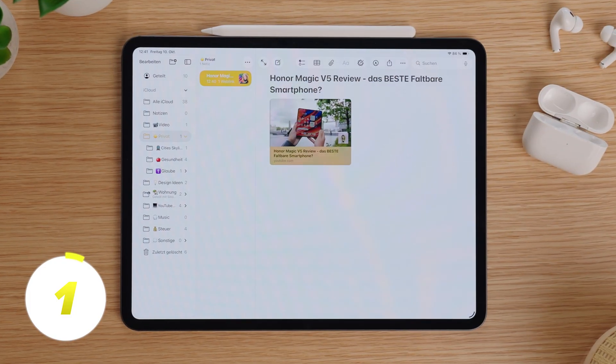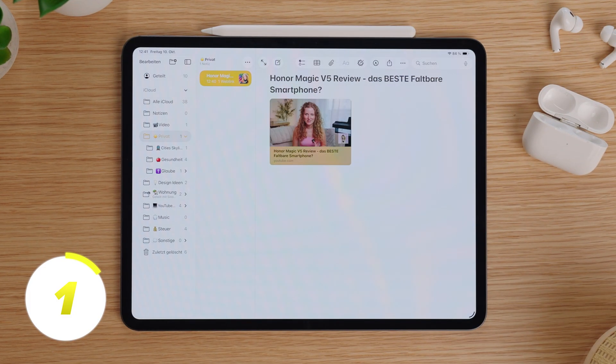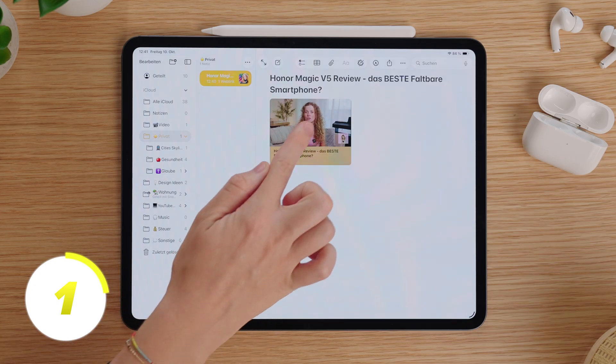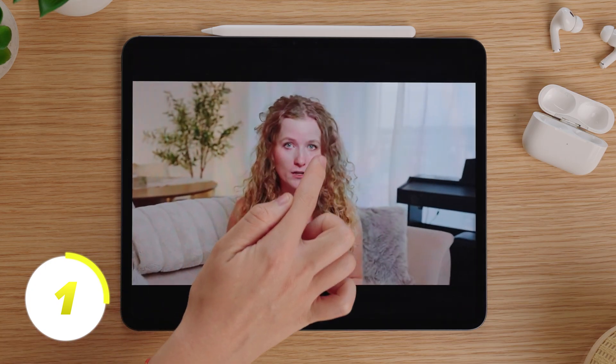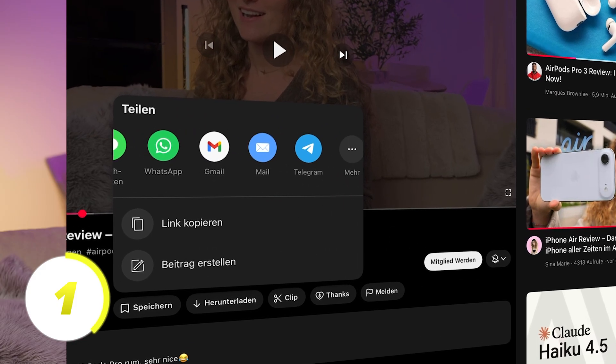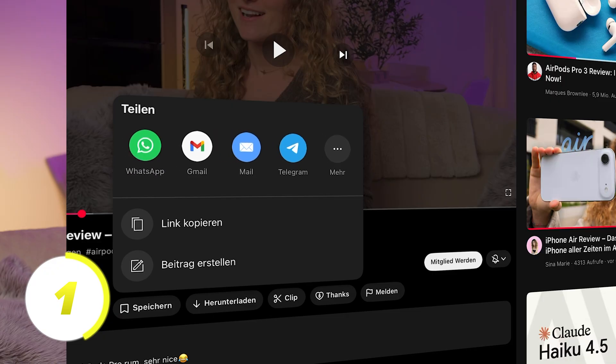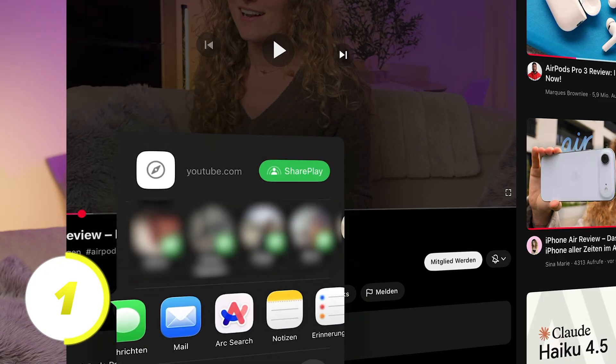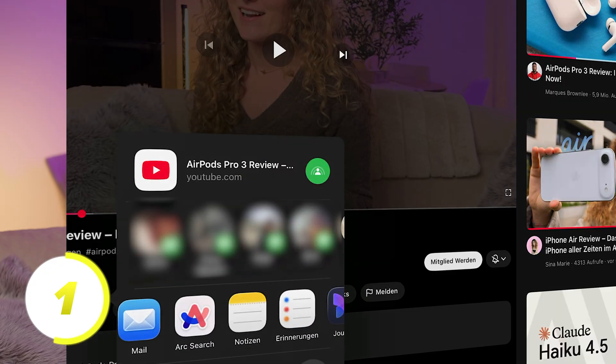Did you know that you can save YouTube videos directly in the Notes app and watch them right inside the app? For that, we go under the YouTube video and share and choose the Notes app. Then we click on save and now you will find the video saved here and can watch it directly in the Notes app.